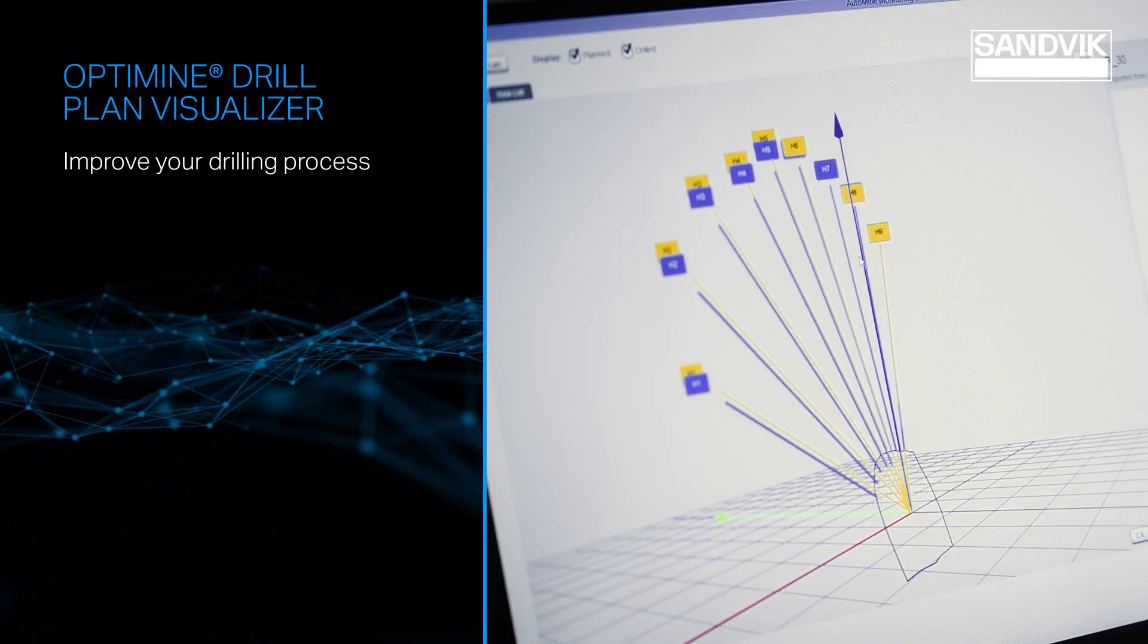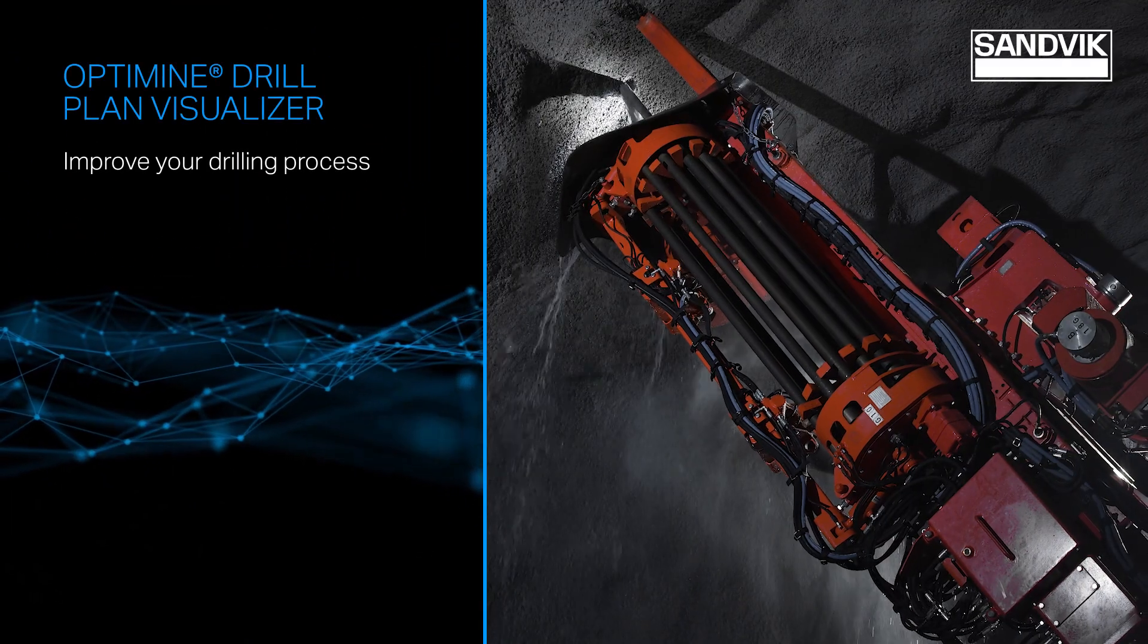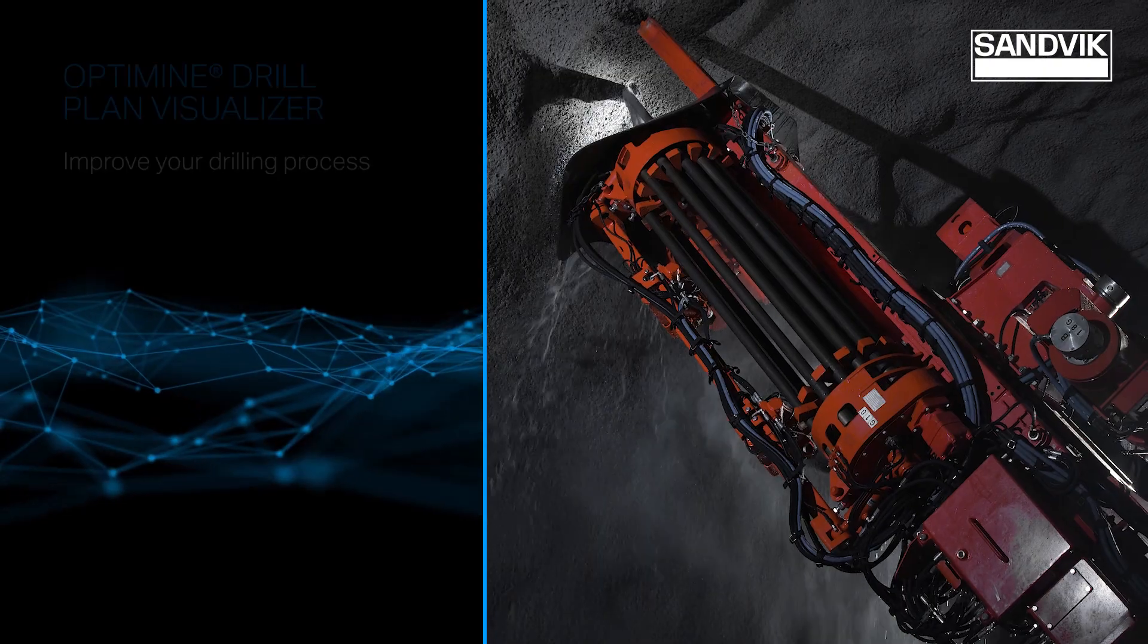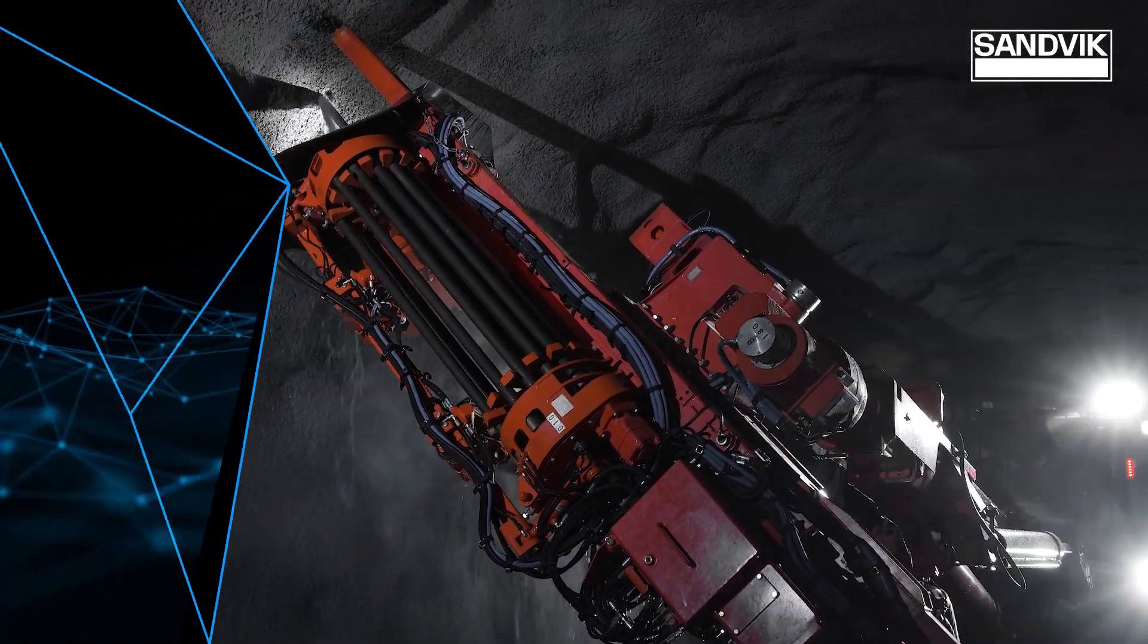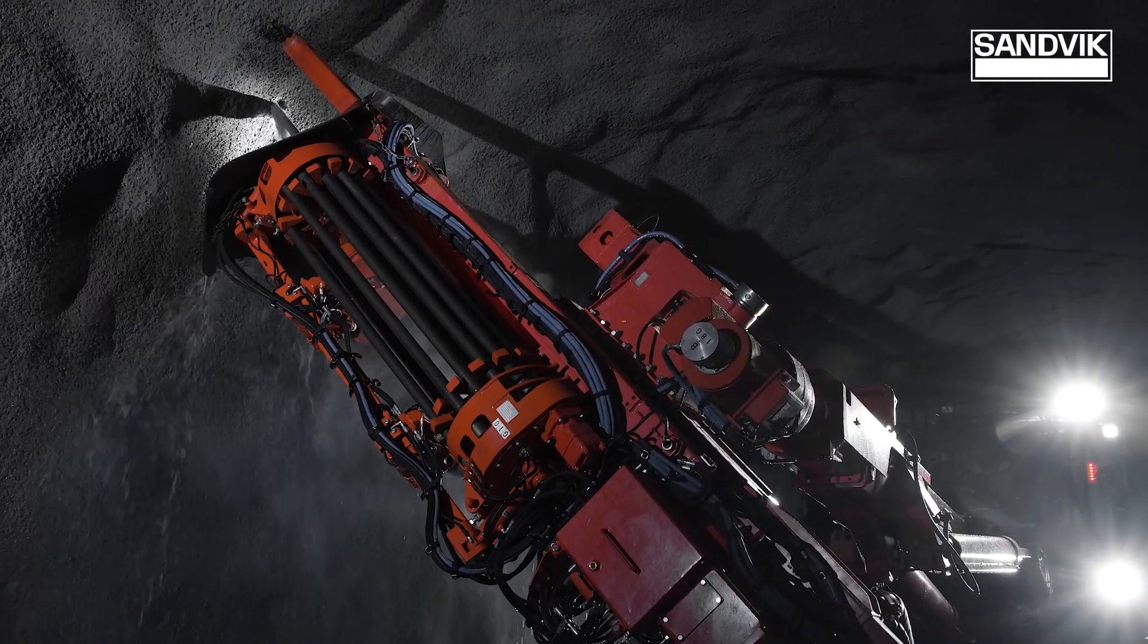analyze, and optimize drill plans and drilling results in an easy-to-use 3D model.